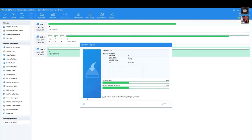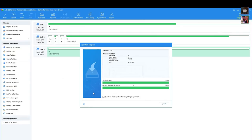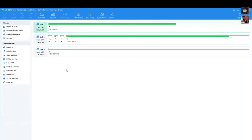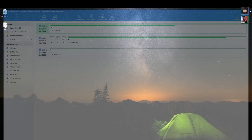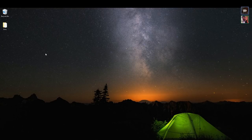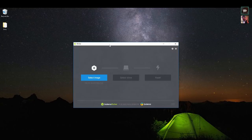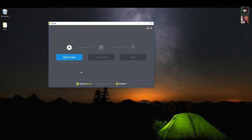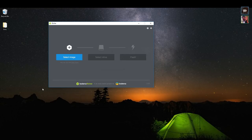Down the road we may do a tutorial on how to do some of this stuff on macOS, but it depends on whether we can get a VM stood up — none of our team actually uses Mac. Now, once your card is set up and ready to go, go ahead and launch Etcher or Win32 Disk Imager.